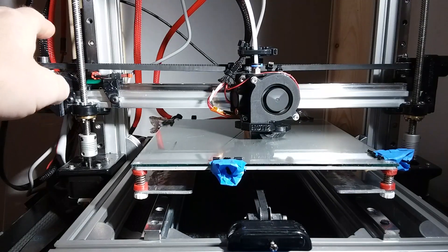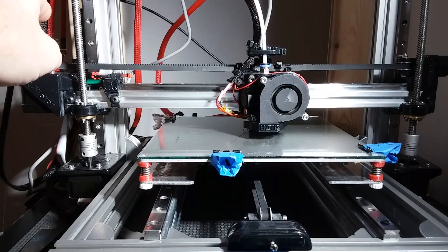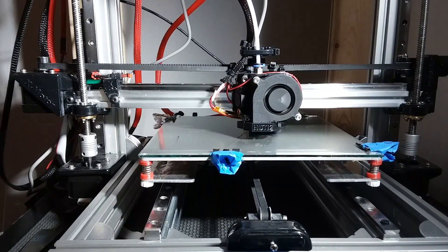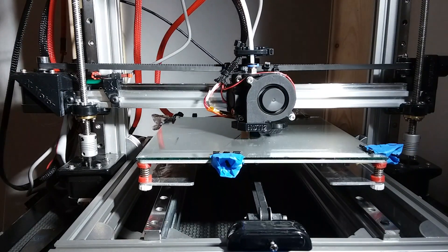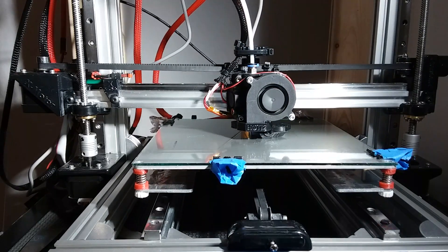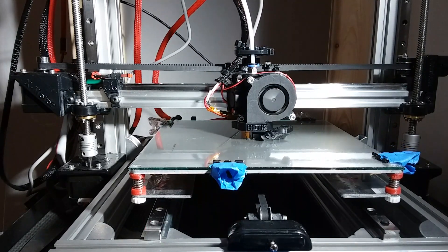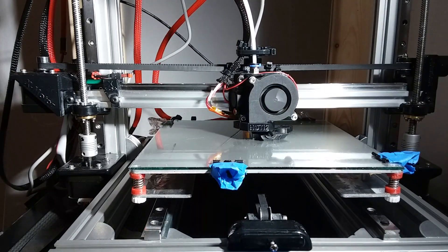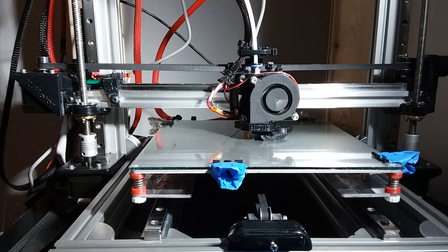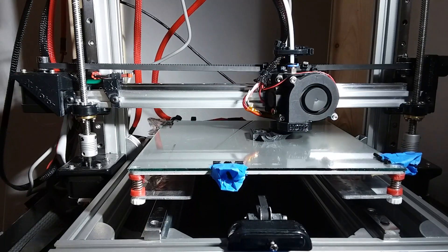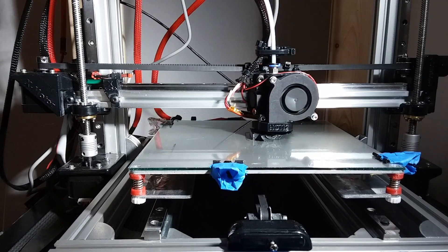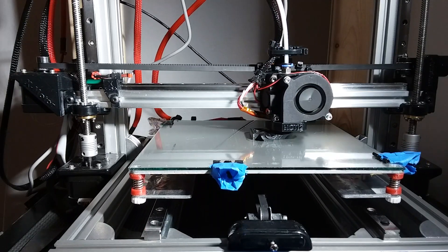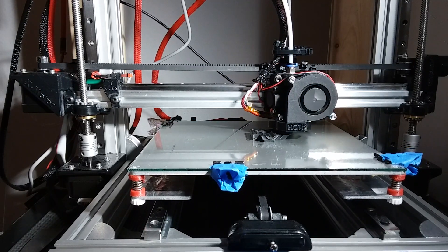I'm thinking of upgrading the Anet main board to a smoothie board, which is a 32-bit processor that uses smoothieware. I haven't had any problems with the Anet A8 board yet, but I'm just wondering how much better it would perform with a 32-bit processor rather than an 8-bit processor.